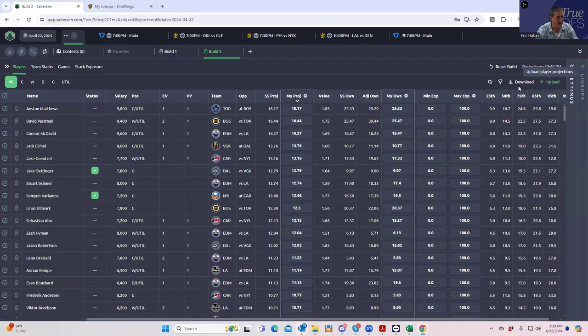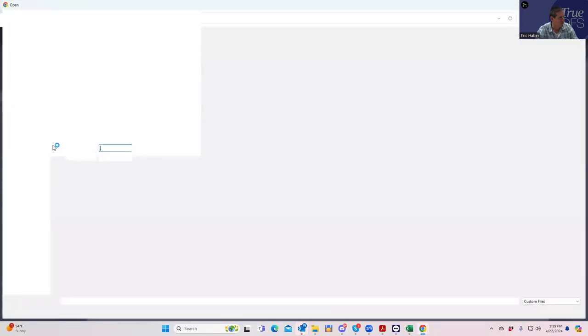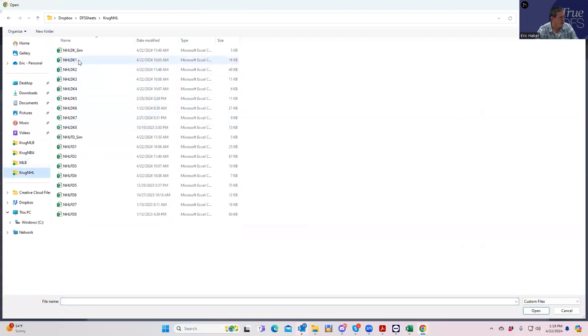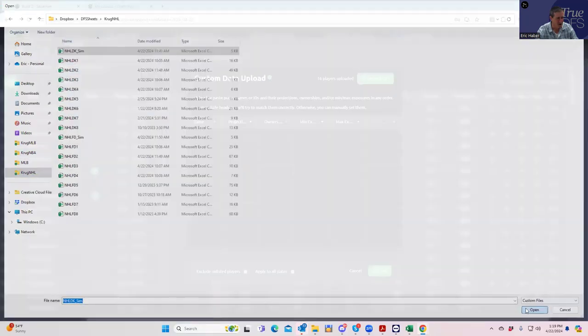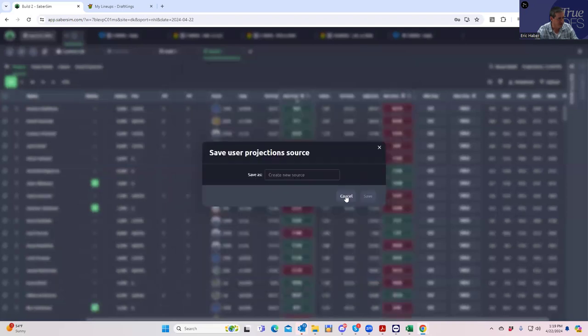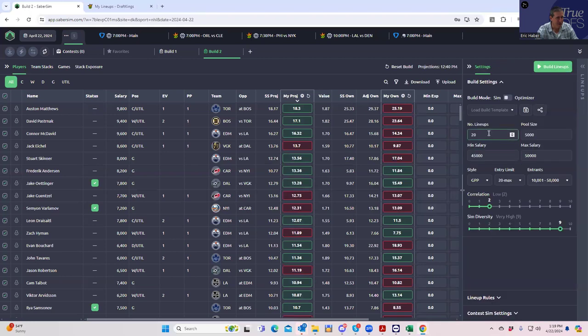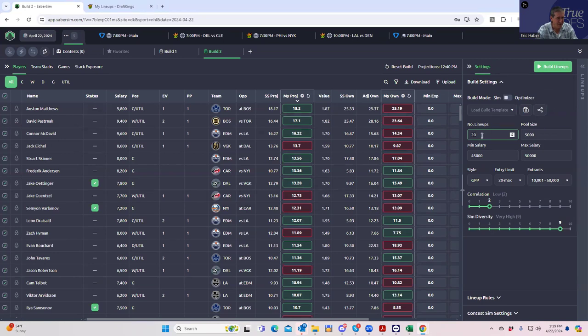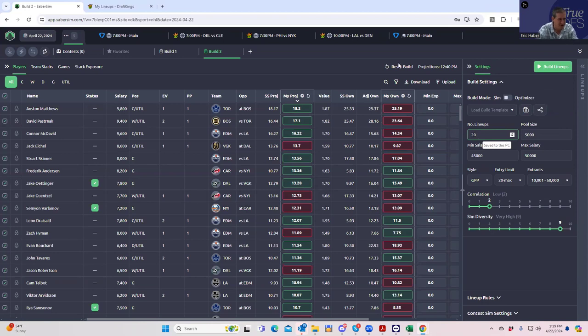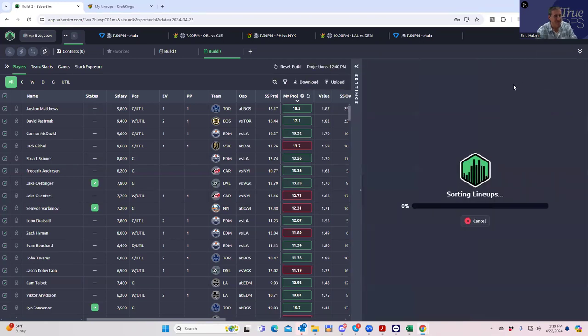First thing I'm going to do is upload our projections to replace what was there before. Exclude our listed players so you don't get any issues there. Let's build 5,000 lineups because I played 50 entries into the MME lottery tournament.